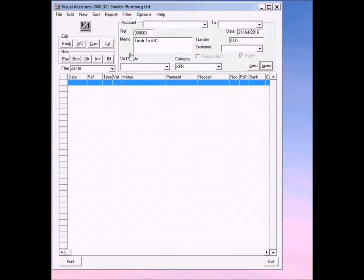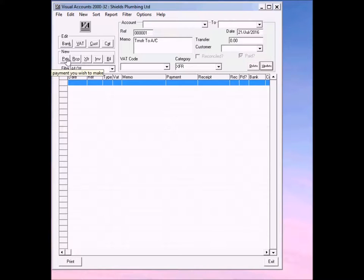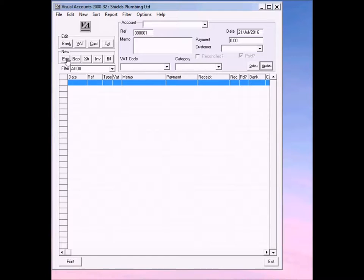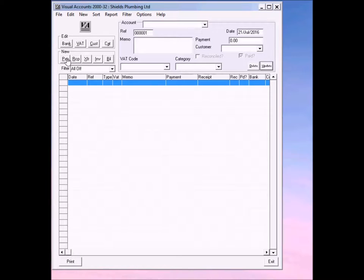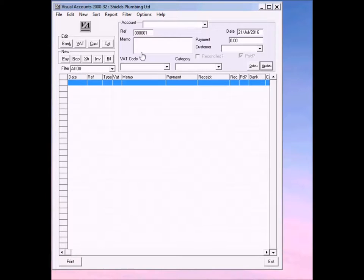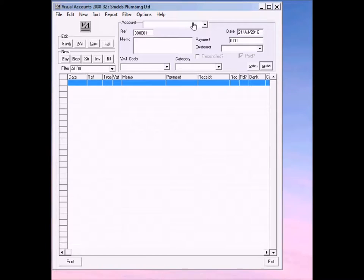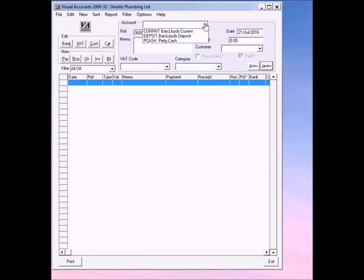We're going to start with a payment. A payment is literally anything that you've made straight out of your bank account, for example with your bank card or by cheque immediately. Not a bill or an invoice, but basically something that you've paid immediately. So for example, we've just bought some petrol from Safeways which we paid with the bank card.